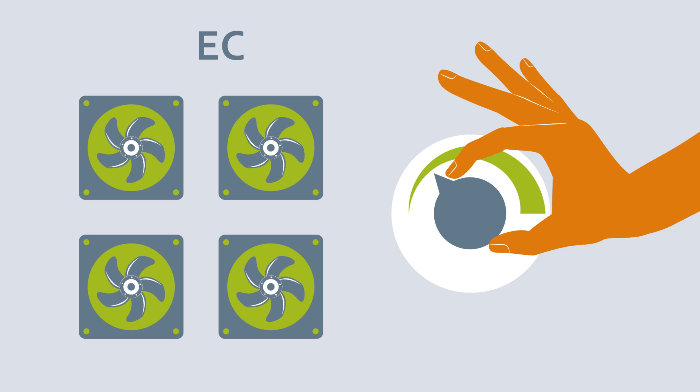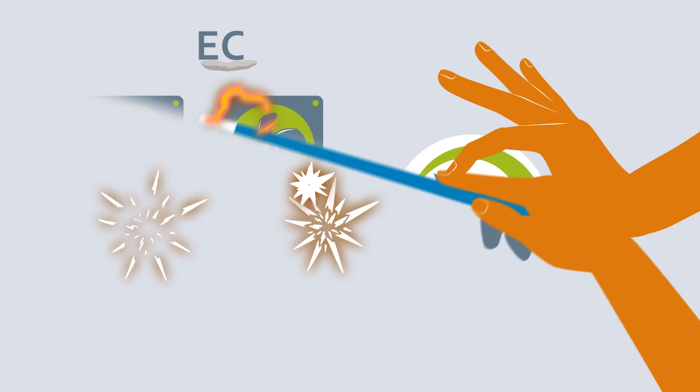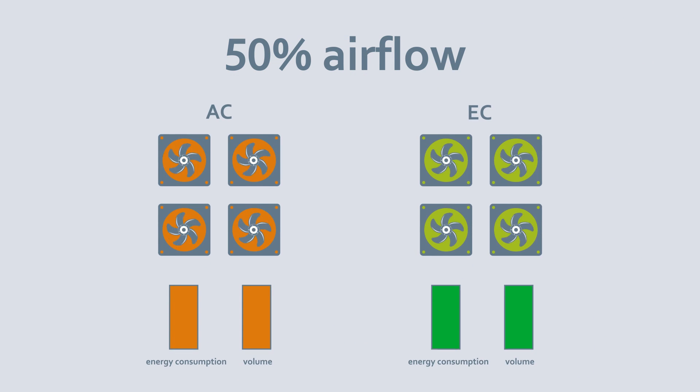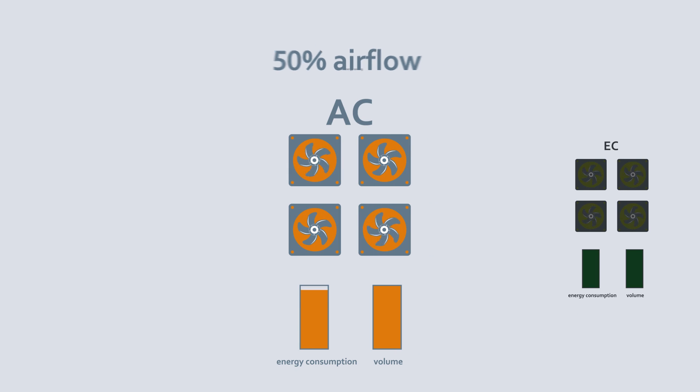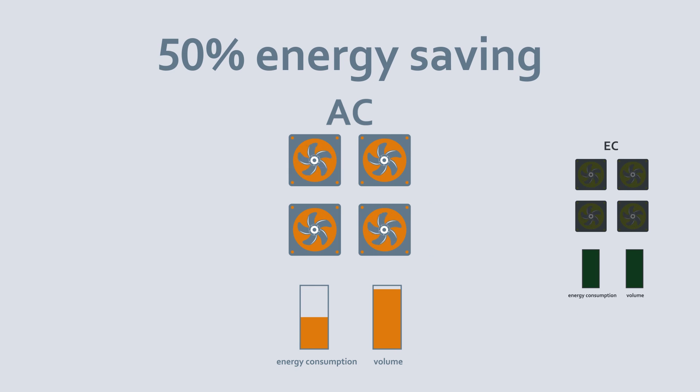And this is where the magic happens. Let's say we want 50% airflow. We switch off half of the AC fans and save half the energy. Very simple.